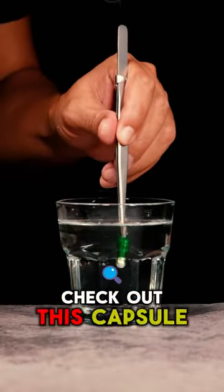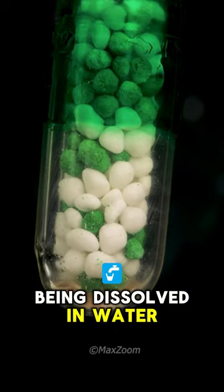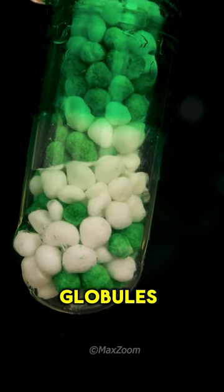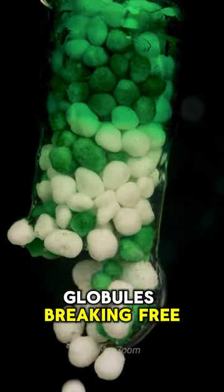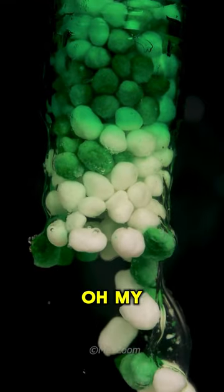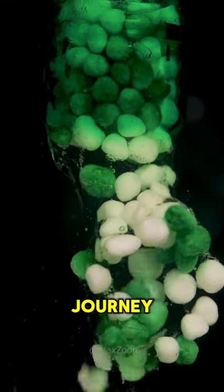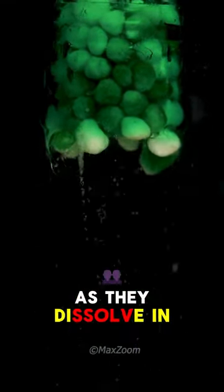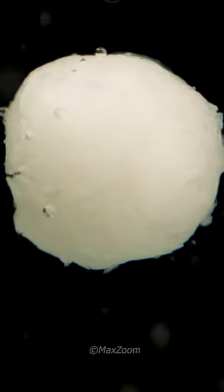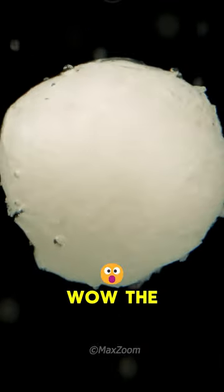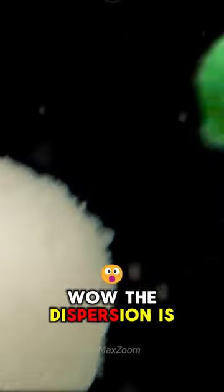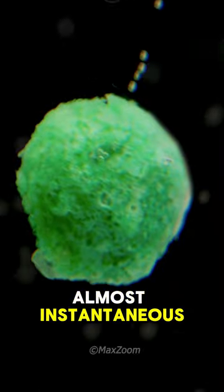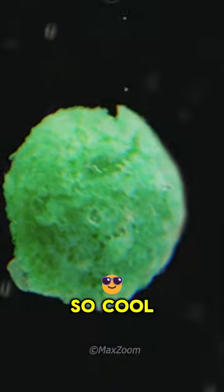Check out this capsule being dissolved in water. Look at the globules breaking free of the gel. Oh my God, they're going for a journey as they dissolve in the liquid. The dispersion is almost instantaneous. So cool.